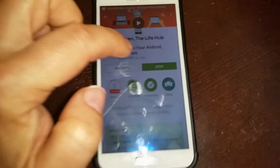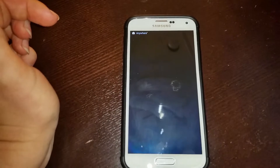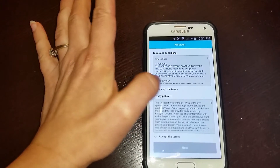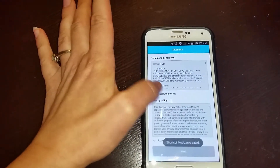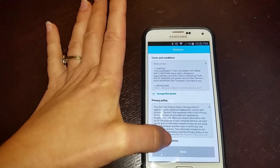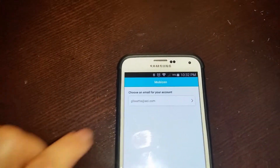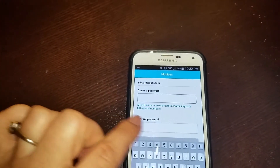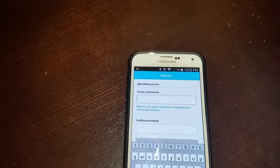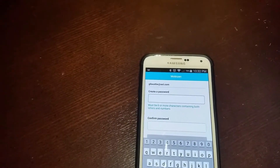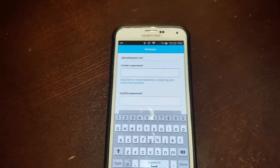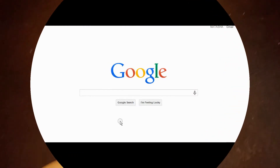When it's finished installing, just open the application and accept the terms and conditions. You would need to set up your email and create your password. Go ahead and do this, and then we would need to connect this phone with the USB cord to your PC and I will see you on our computer screen.